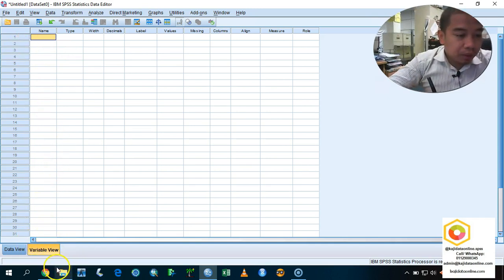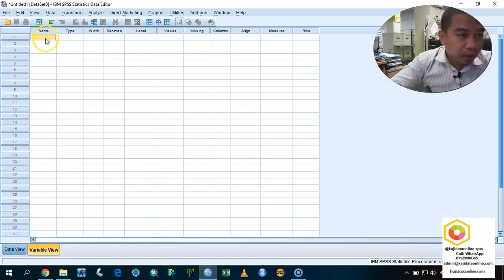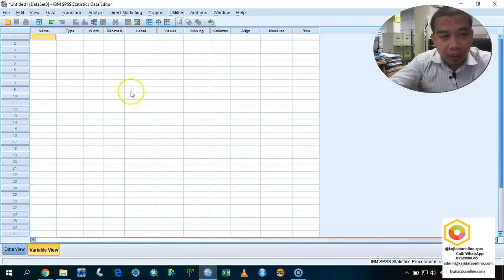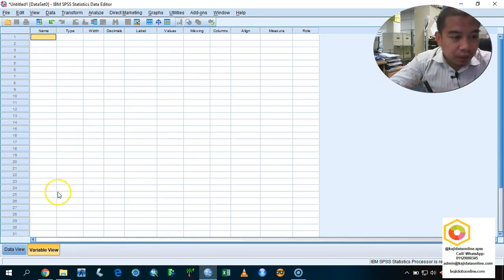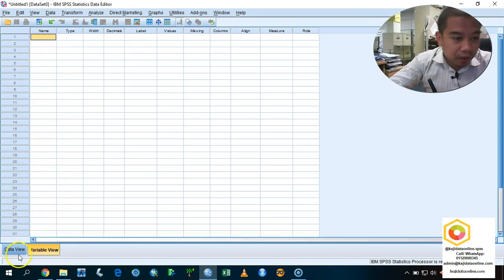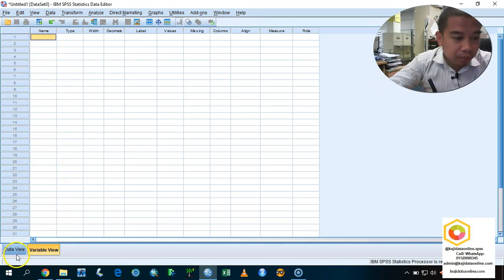Before we begin, it's much more better for us to understand how to enter the data by looking into a set of questionnaire. Otherwise, you cannot see the action taken for this particular exercise.